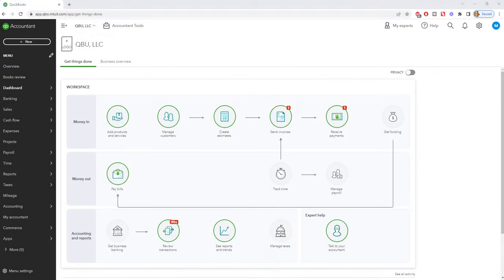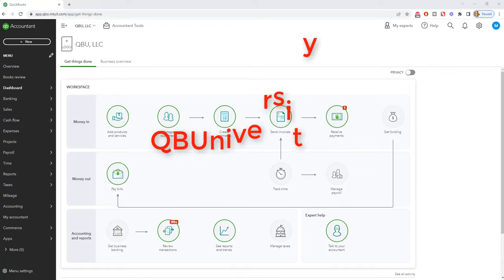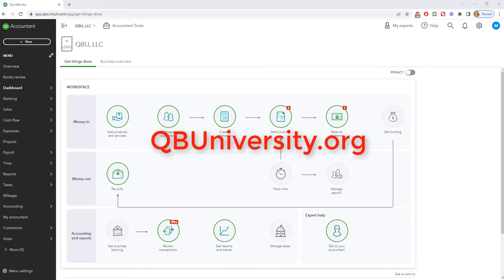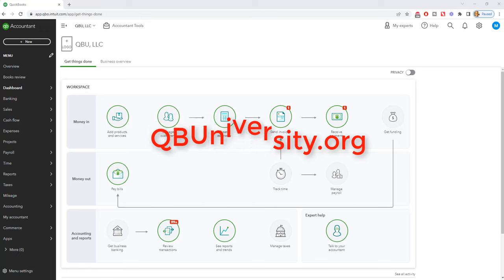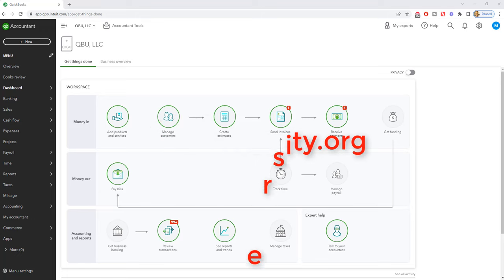How to undo a previous bank reconciliation in QuickBooks Online. Hey everyone, this is Matt Hulquist with the QuickBooks University. Check out the website, qbuniversity.org.